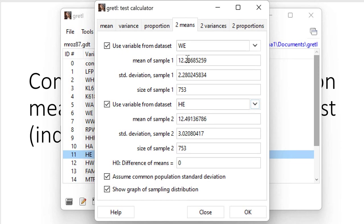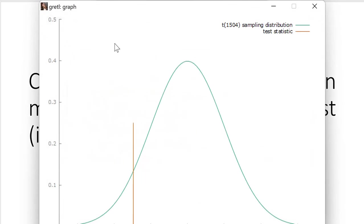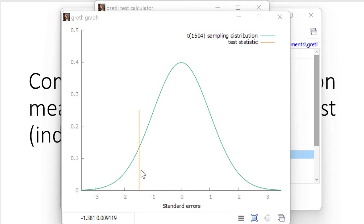So first of all we mentioned wife's educational attainment, then husband's educational attainment. Let's forget about the result for a second and concentrate on the distribution and the test statistic. The distribution, the orange bar test statistic, as you can see it's negative and this is because we used educational attainment of wives as the reference value.